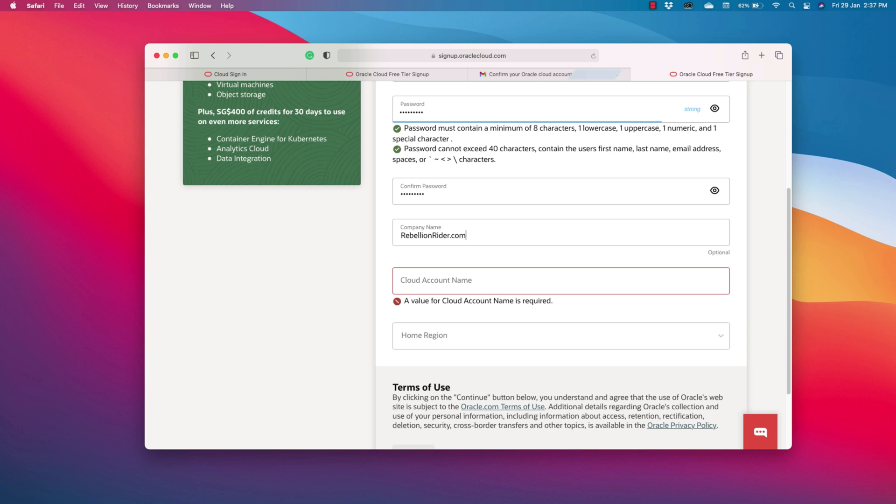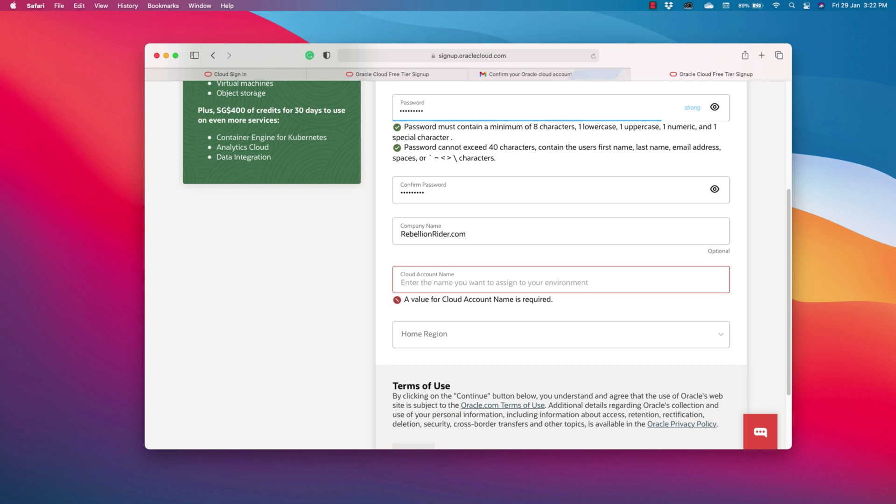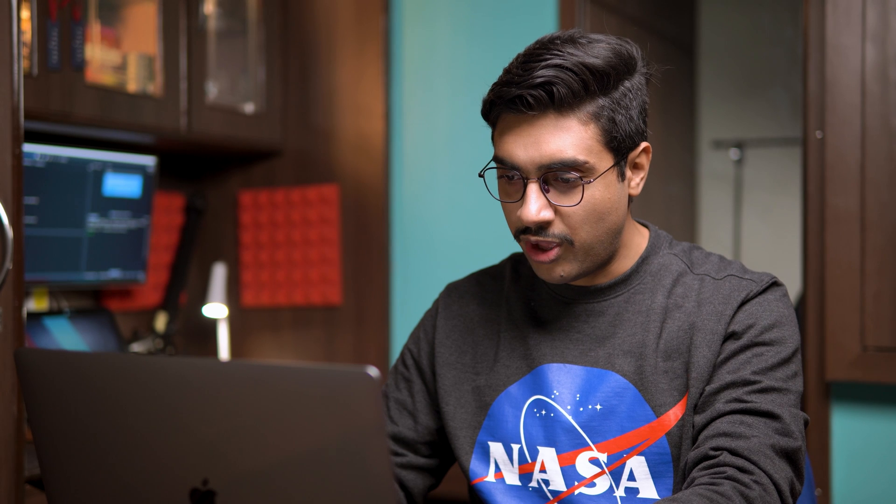Next we have to give a name to our cloud account. Here, give a unique logical name to your cloud account and save it by writing it down somewhere securely. I will name my cloud account as RebellionRider01. The only logical name that I could come up with. How creative I am.